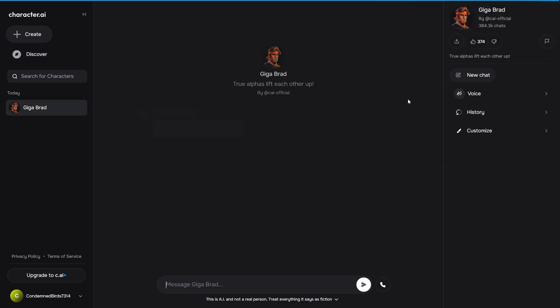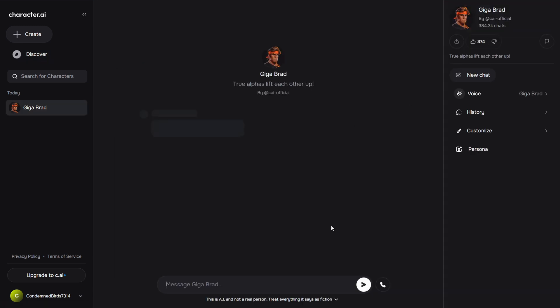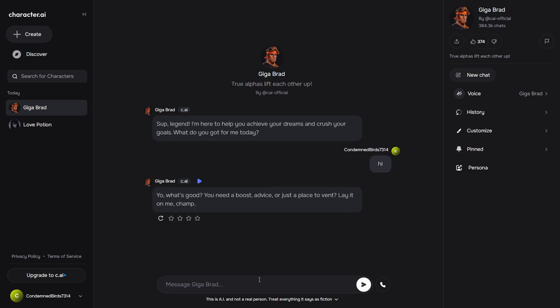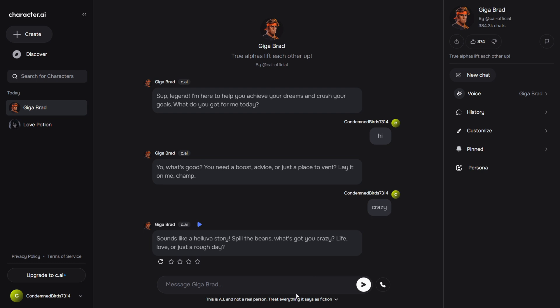You can also use code words or alternatives for non-allowed terms to get the Character AI bot to engage in prohibited chats. Refrain from using curse words and modify them with symbols or numbers.